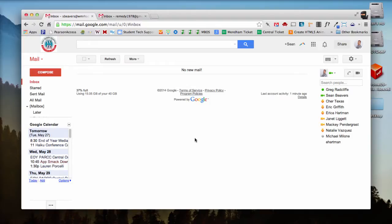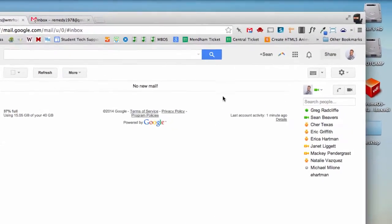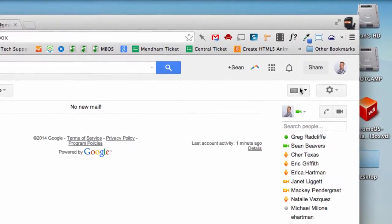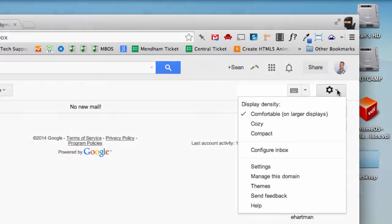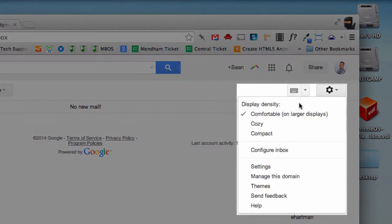You'll want to start off in your school email account, and I'm going to go over here to the gear, and then you'll want to go to Settings.